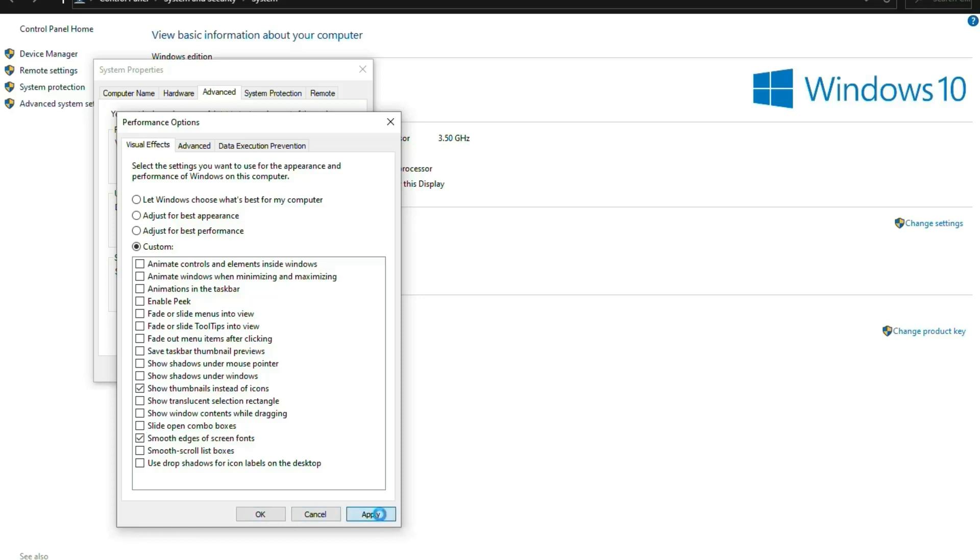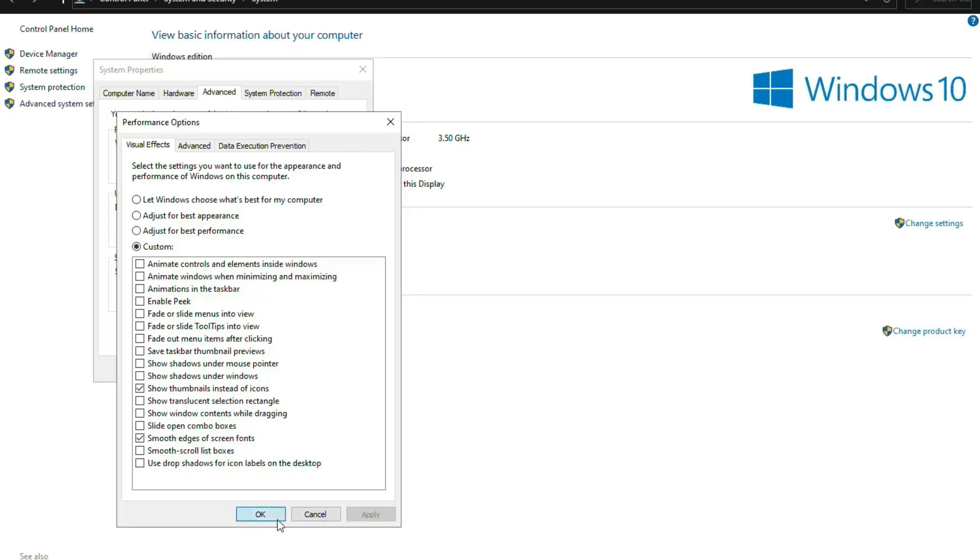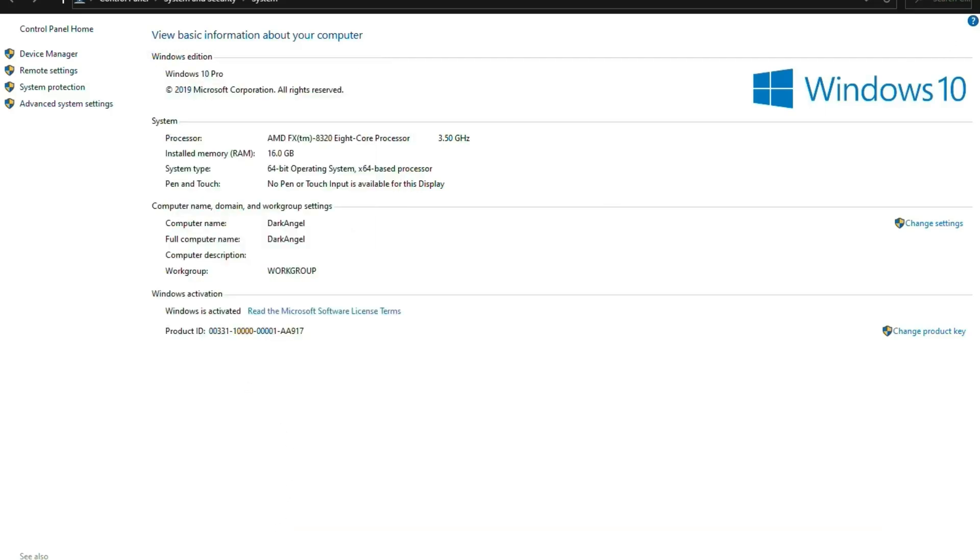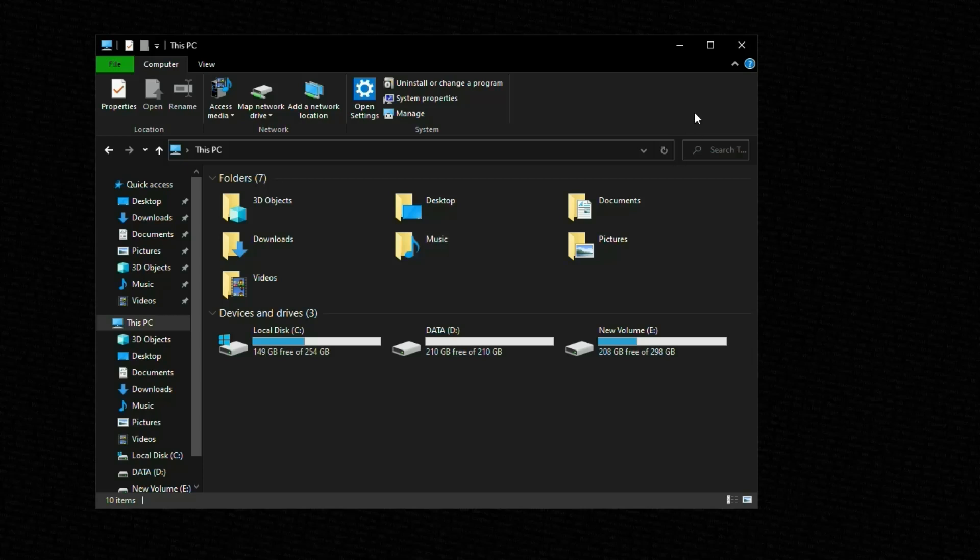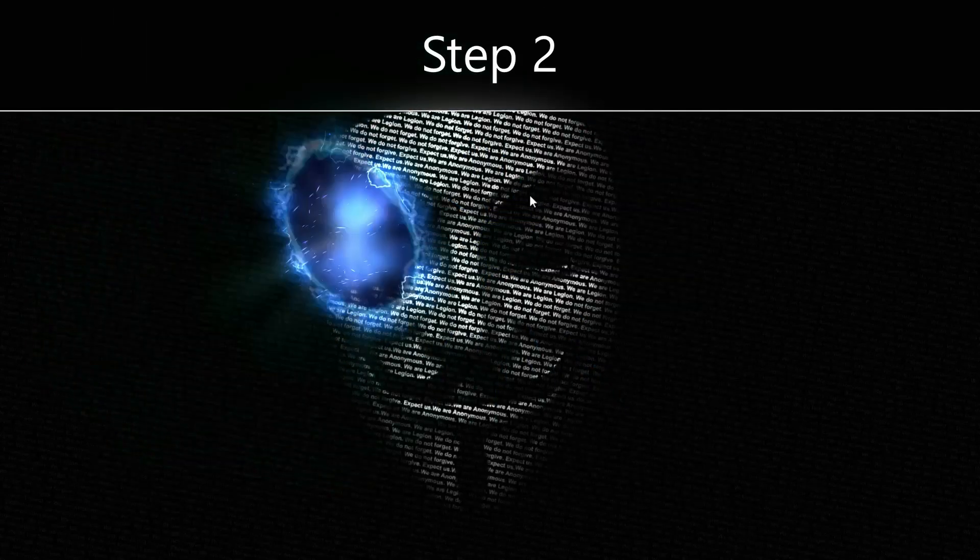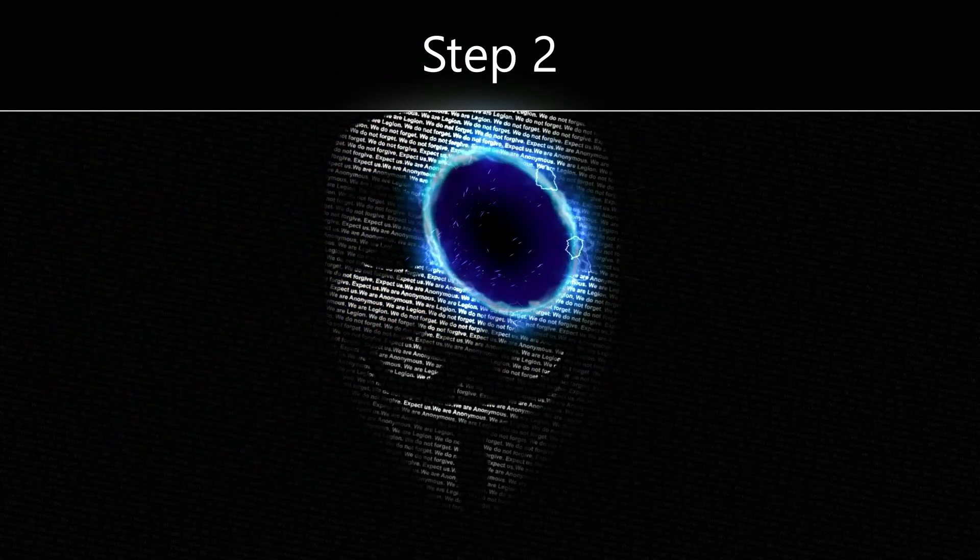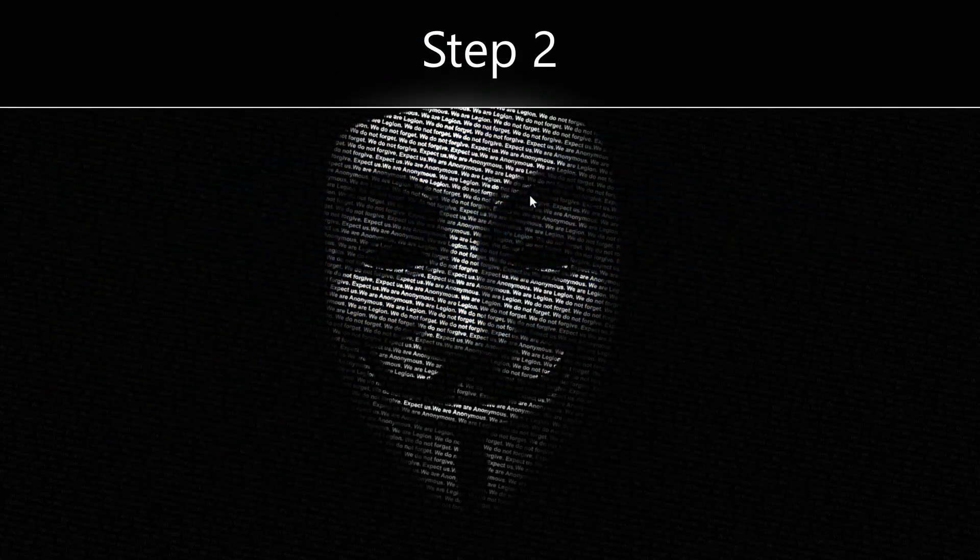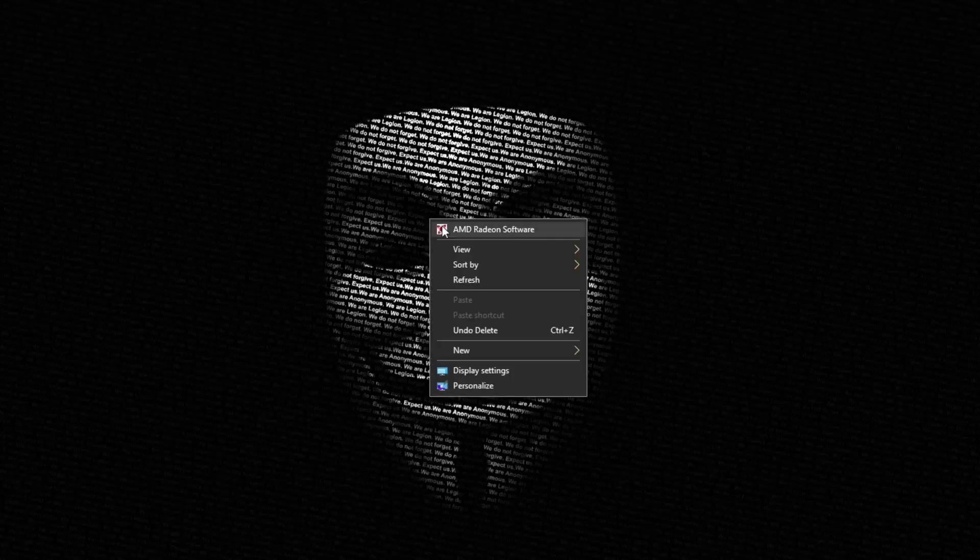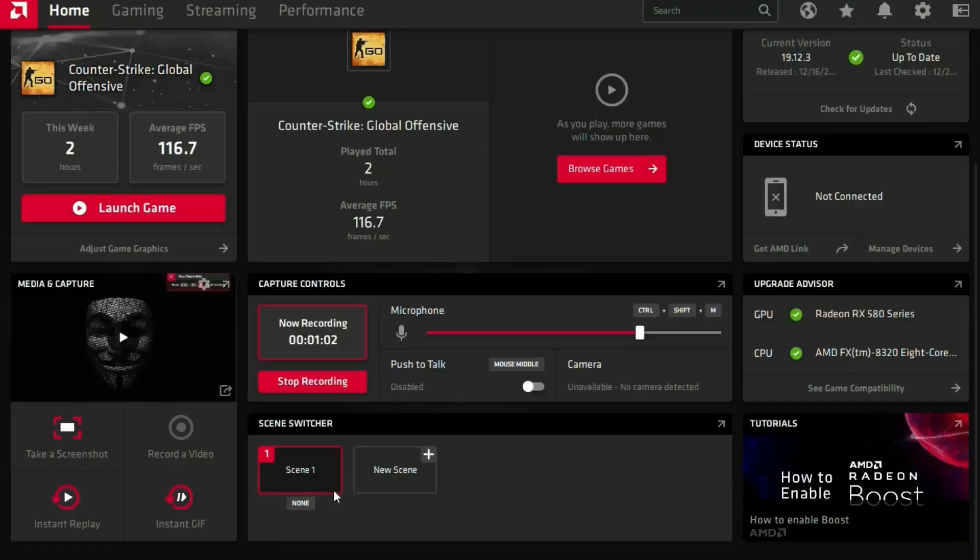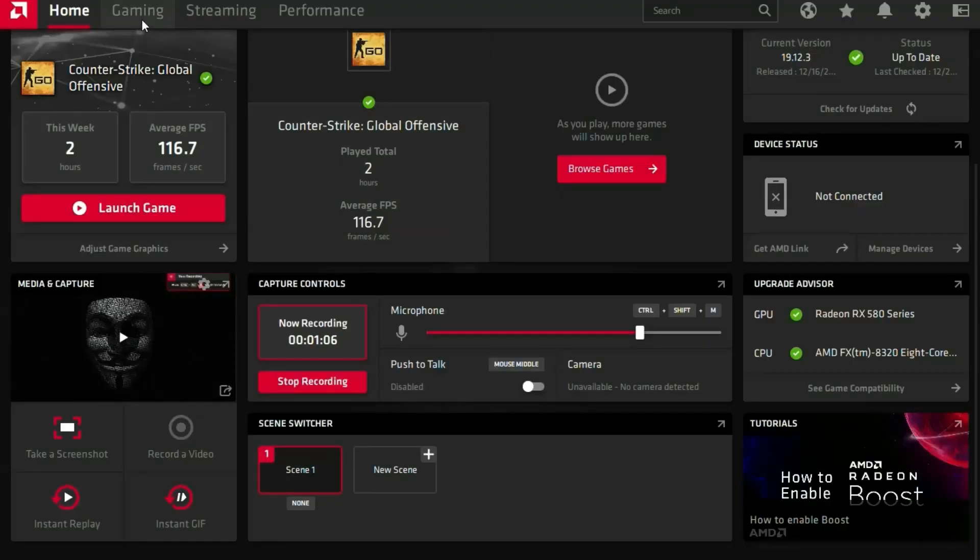Hit apply, okay, and then we go to step number two. At step number two you have to go to your GPU software. I have AMD Radeon software 2020, and it's a very wonderful software. You have to go to performance...